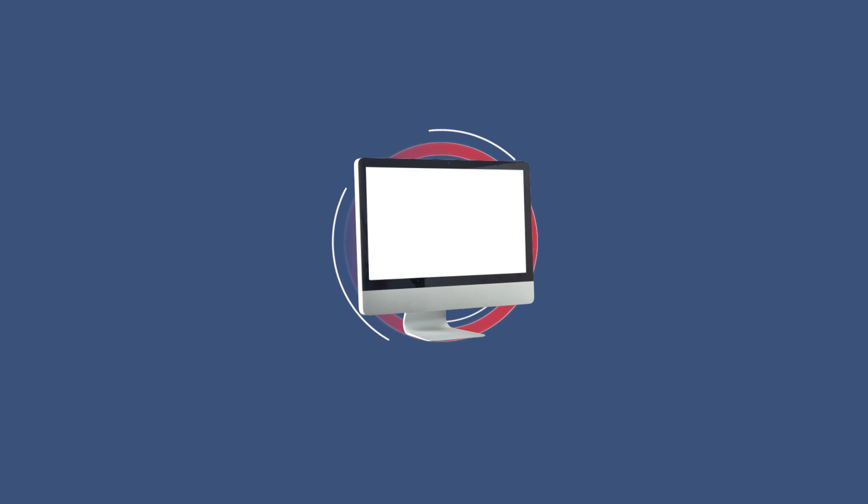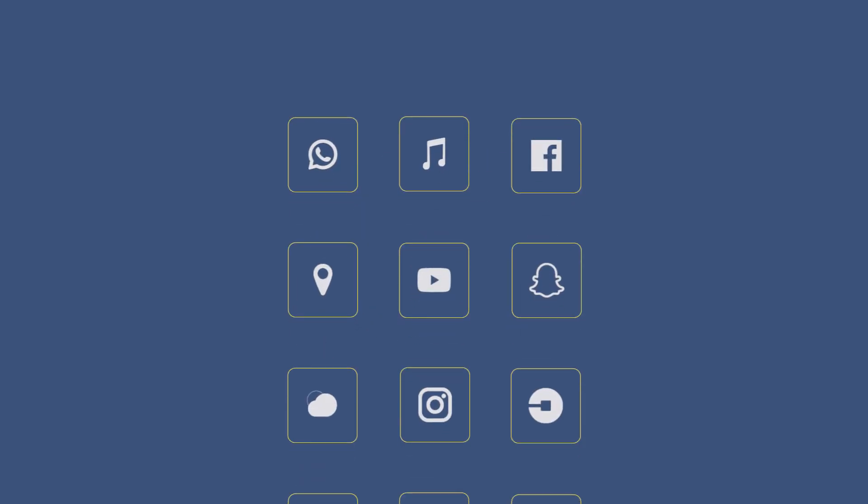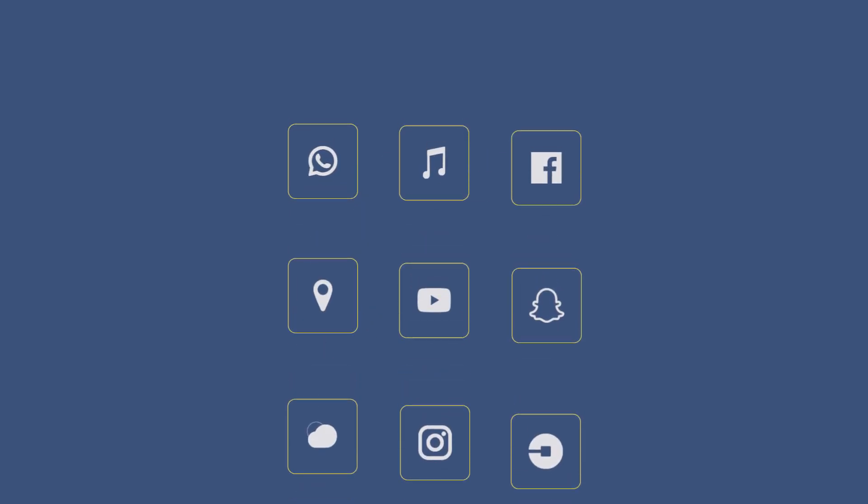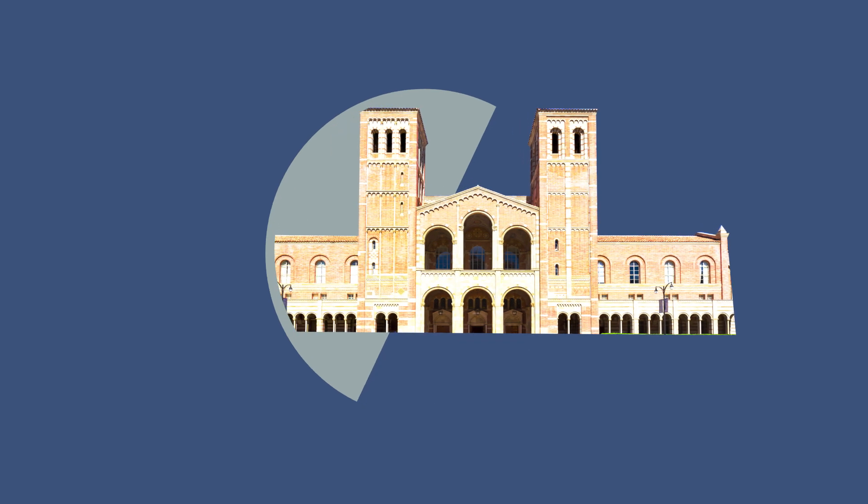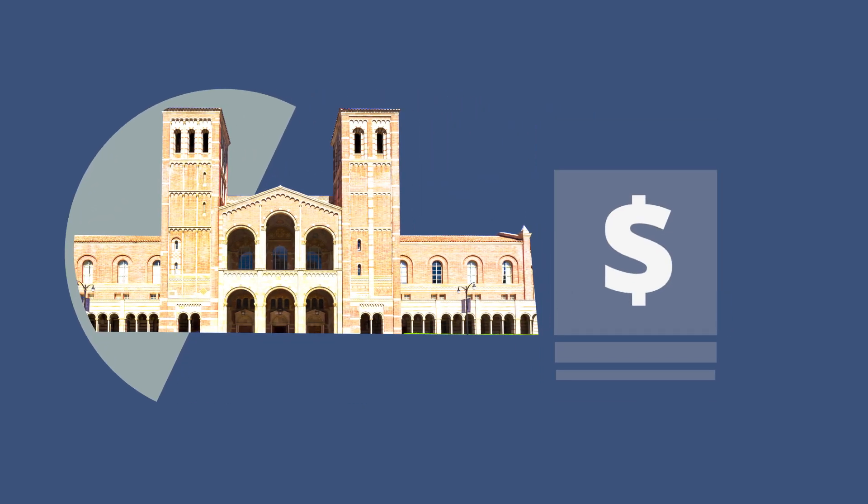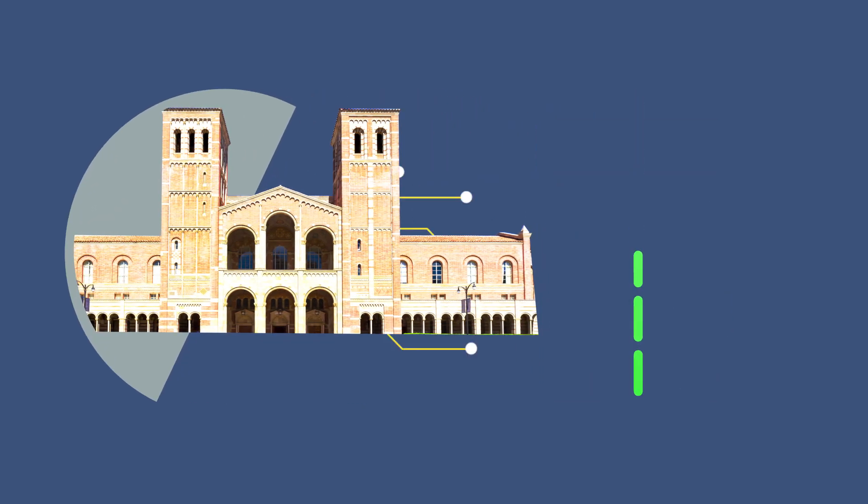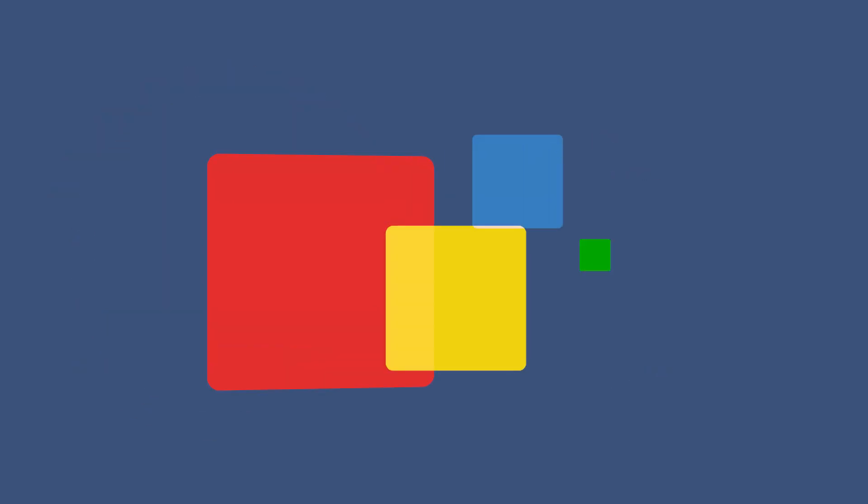Today's students expect everything to be at their fingertips. Some universities have tried virtual desktop infrastructure to deliver on these needs and have found it too expensive, too slow, too complex, and gave it up.